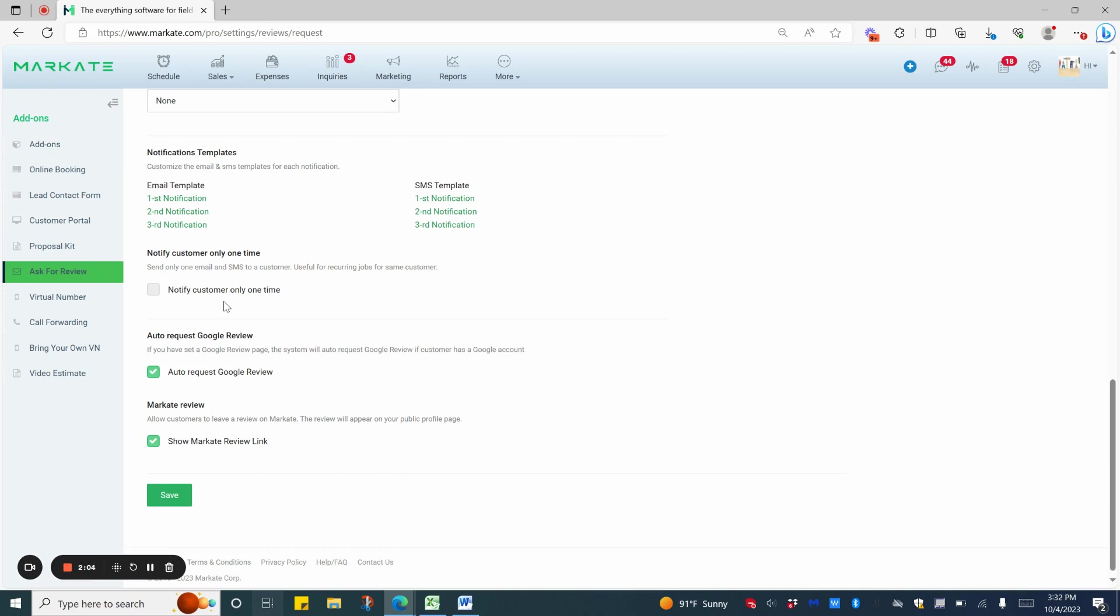If you prefer your customers to use Google over any other system you have, you can check this so that Google is auto-requested.